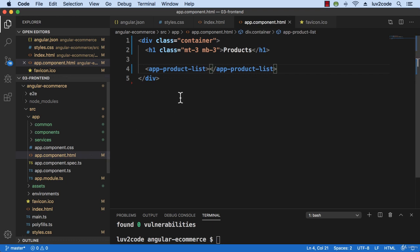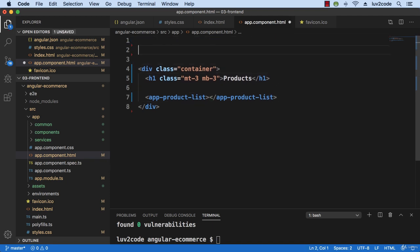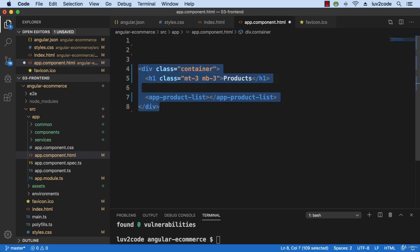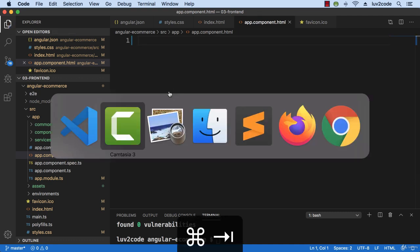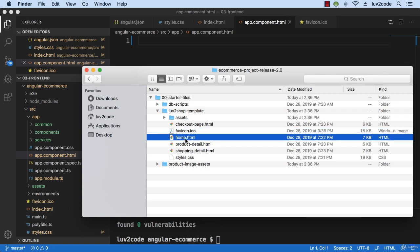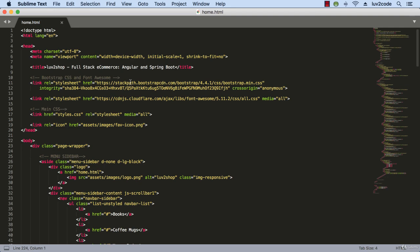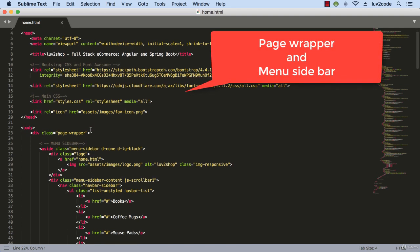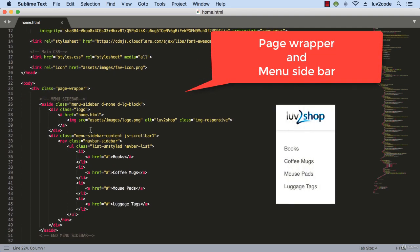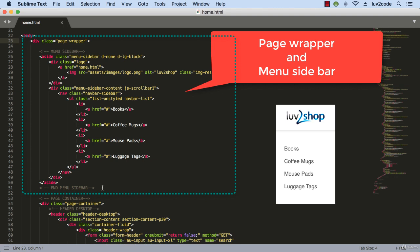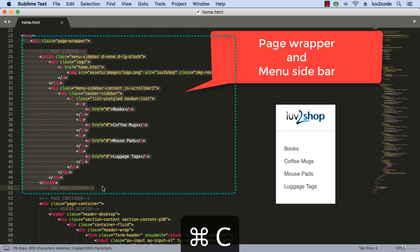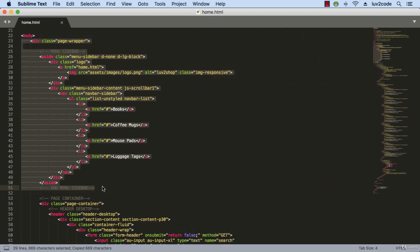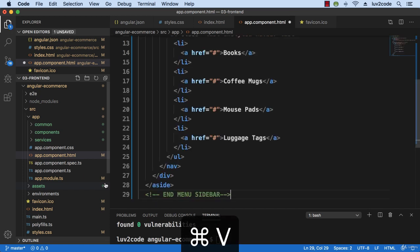So I'll just take all of this information and just delete it and I'll swing back over to that template html file, home dot html, and I'll start with this first section here of the page wrapper and the menu sidebar. So let's just go ahead and copy that information and then I'll swing back into my Angular component here and paste it.